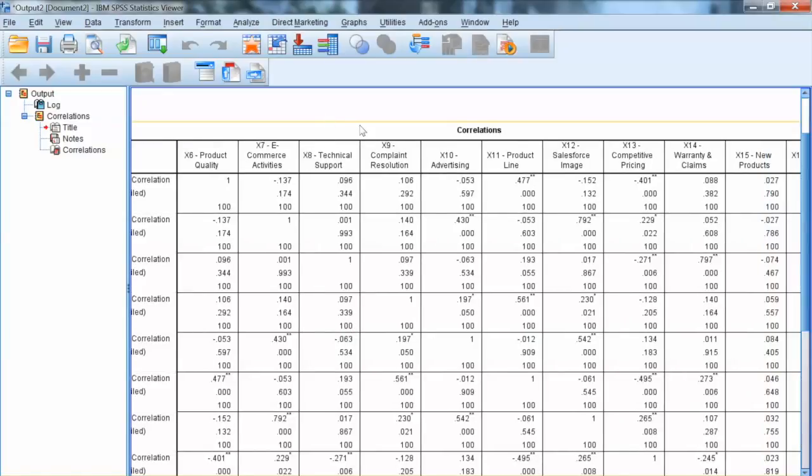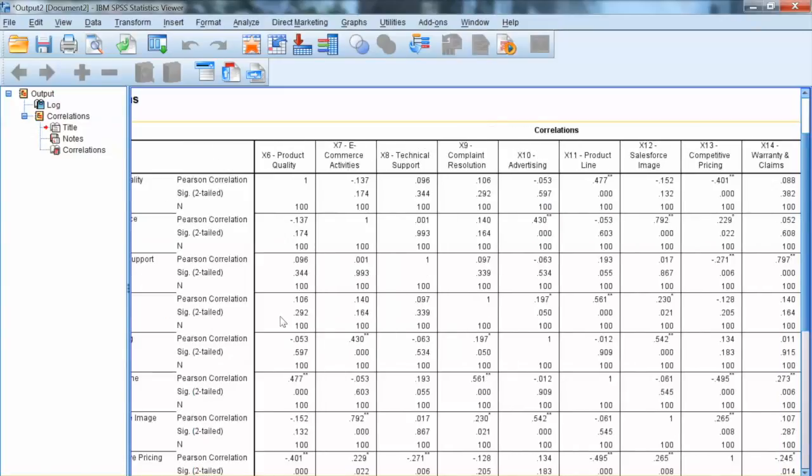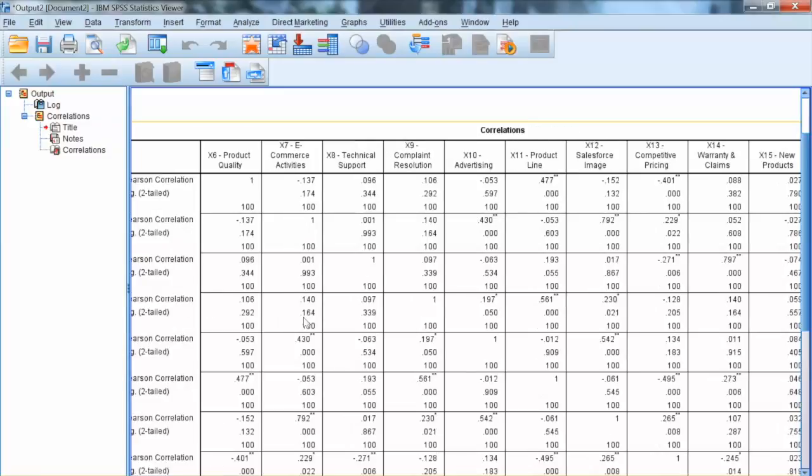Note the asterisk in this table. One asterisk means the correlation is significant at the significance level of 0.05, and two asterisks mean the correlation is significant at the level of 0.01.